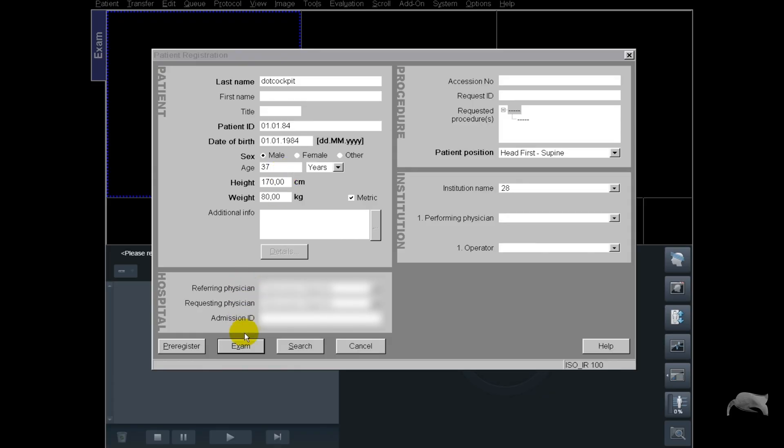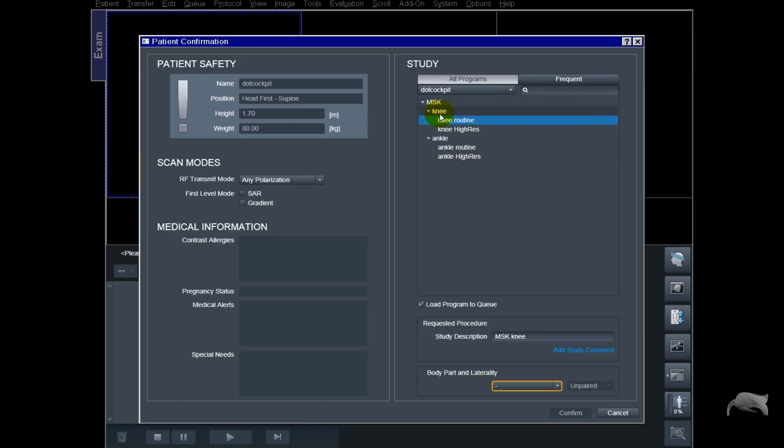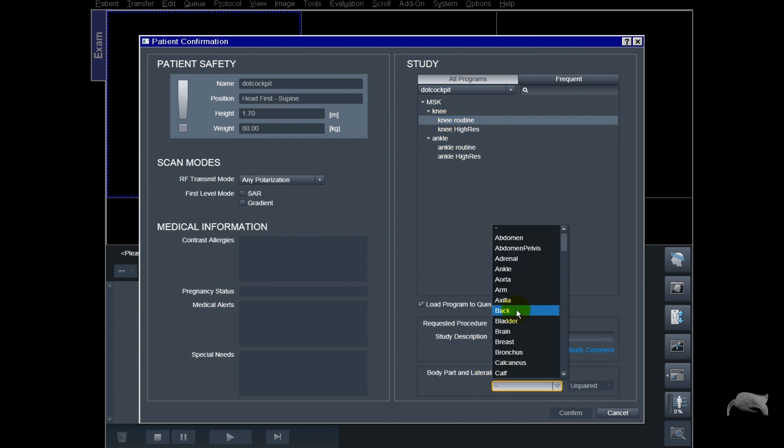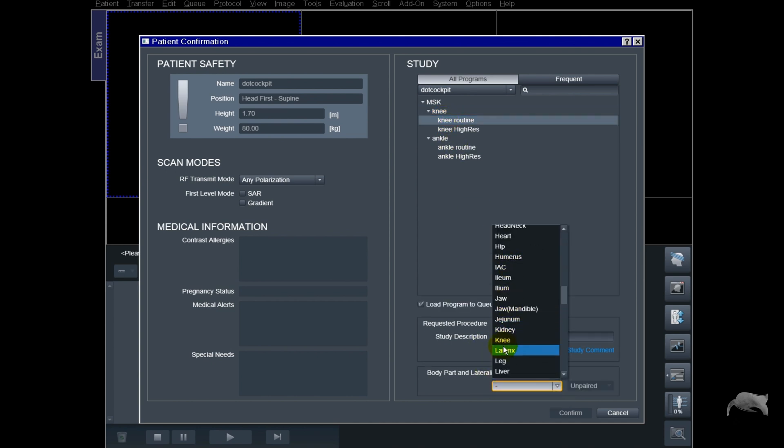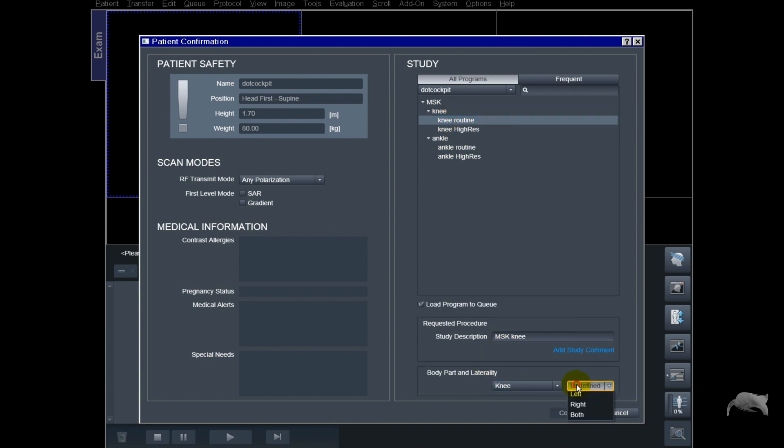Hey, what's up guys, welcome back for another video. In today's video I'm going to show you how you can go from putting in the height and weight and choosing the protocol and start the exam. I'm going to show you how you can do this with presets and choose everything beforehand so you can start the exam much faster. Stick around and I'll show you.